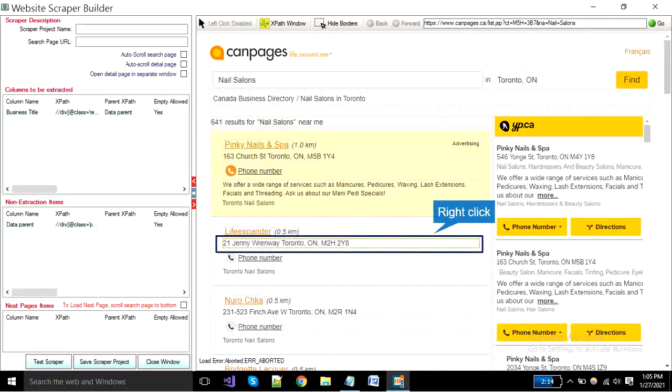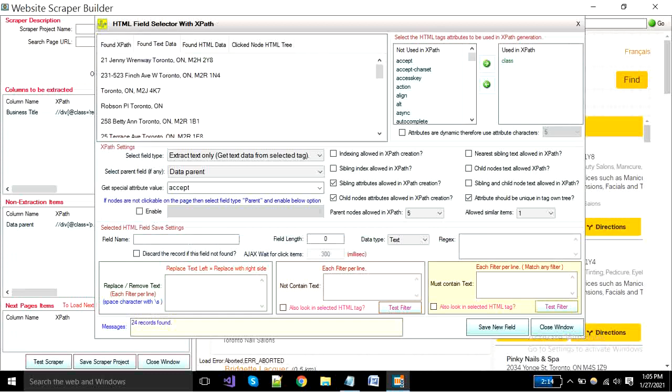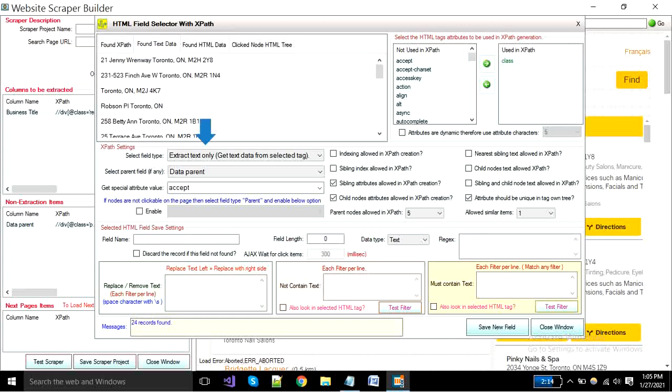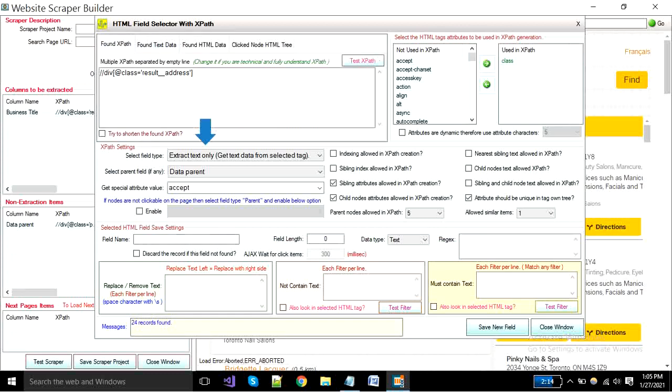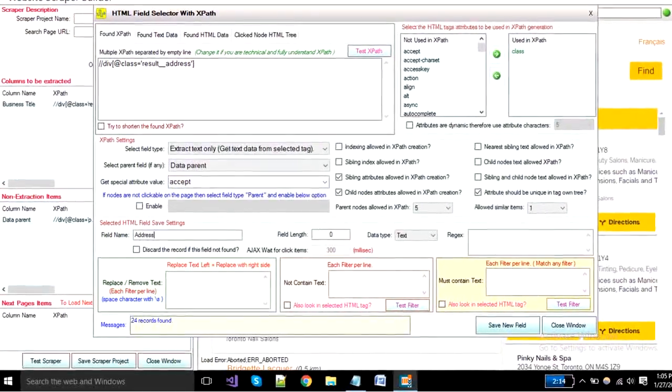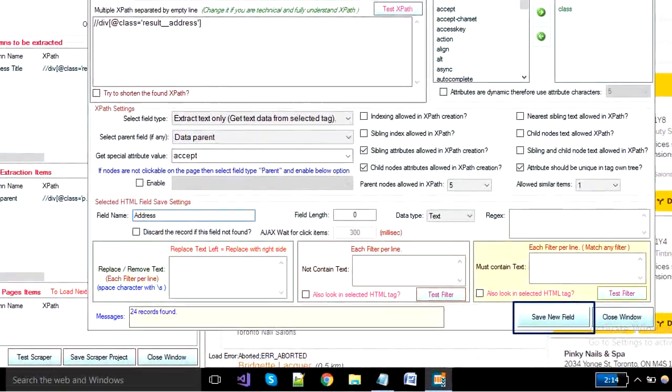Now I'm selecting my second field as address by right click. A new window will open. The select field type is extract text only. And put the field name as the address and click the save button.